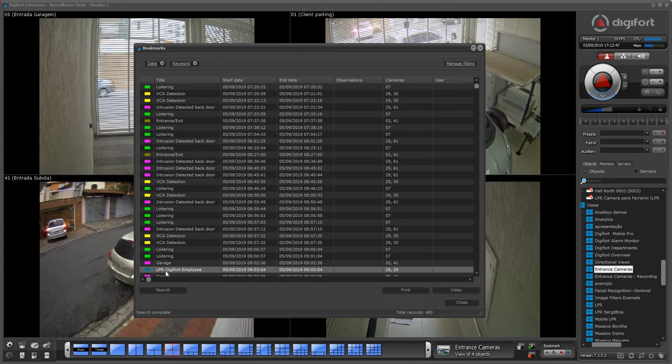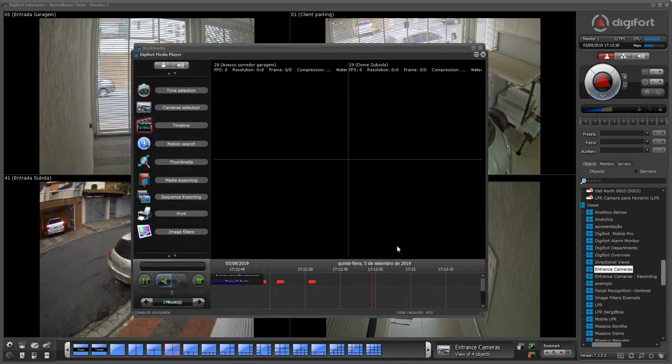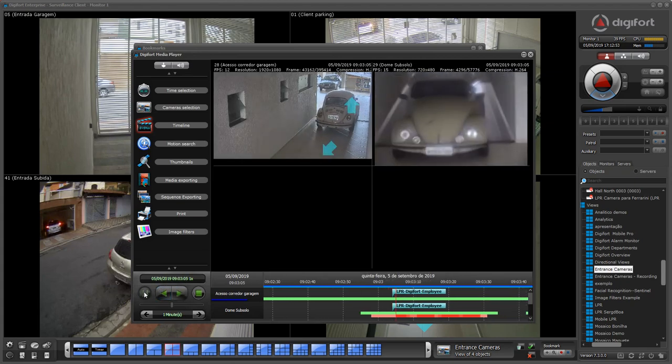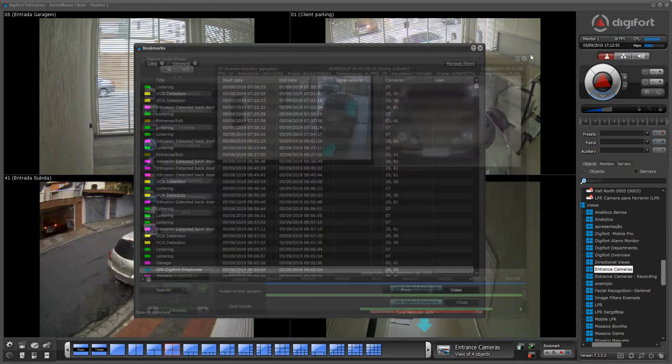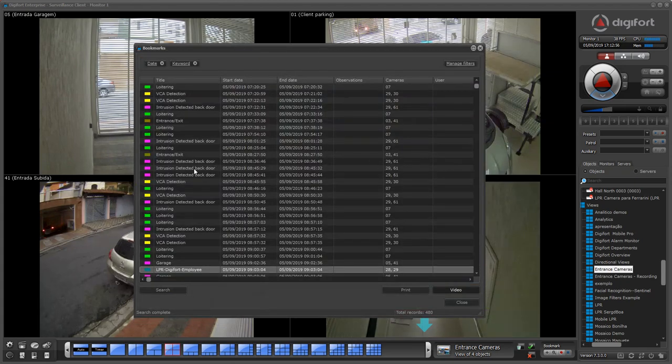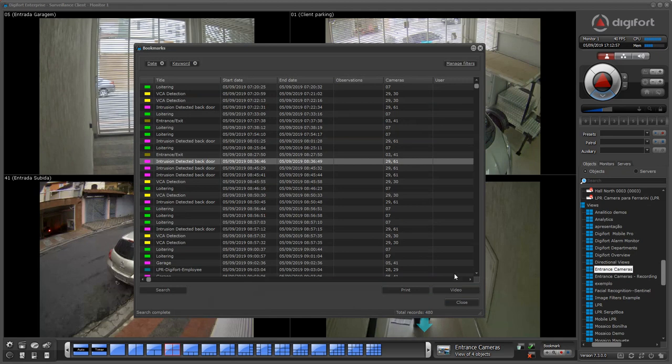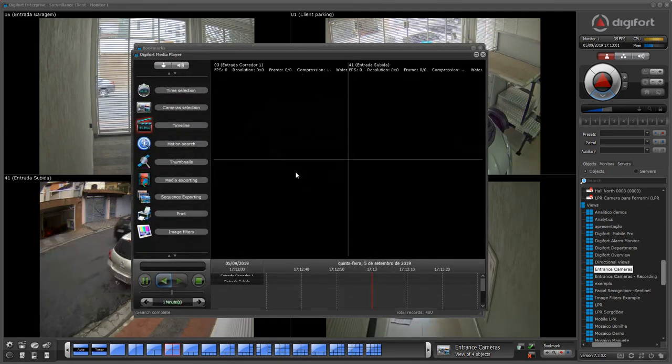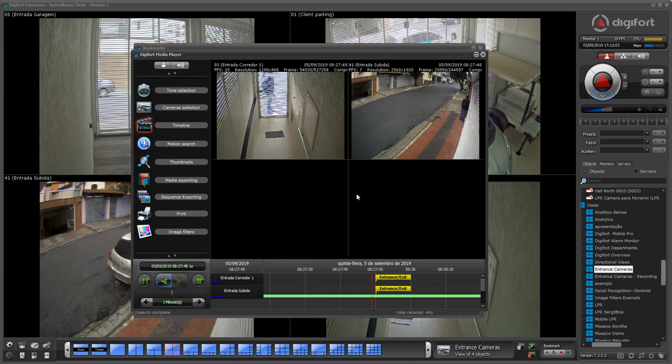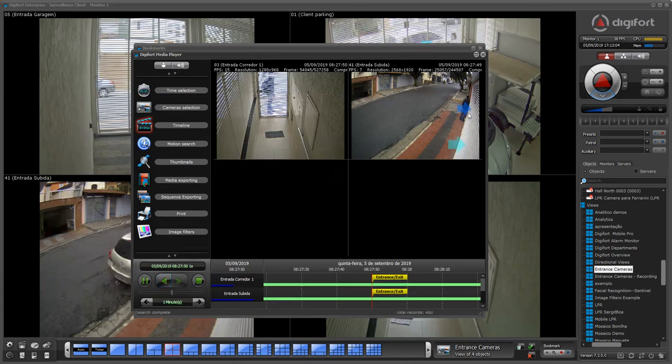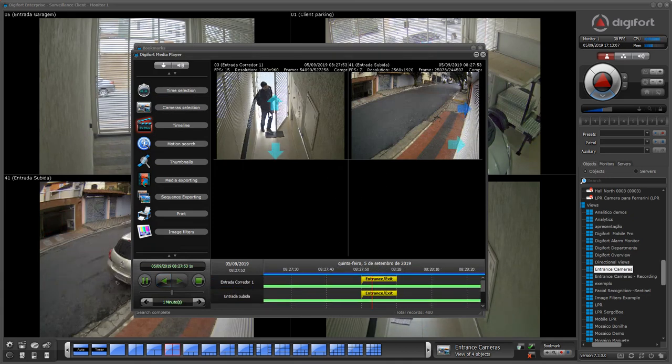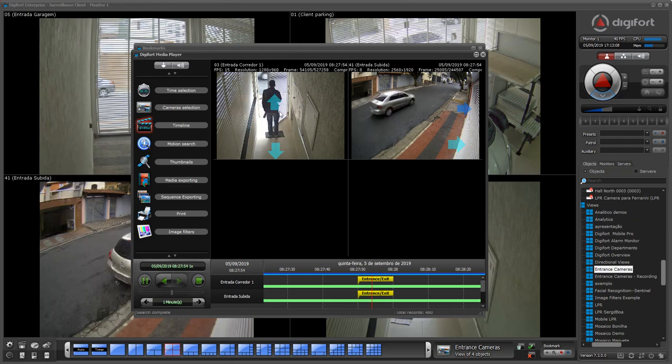For example, these LPR events here, if I get the video, I have a person getting into the premises. If I have these entrance and exit bookmarks here, that means someone is getting into the building.